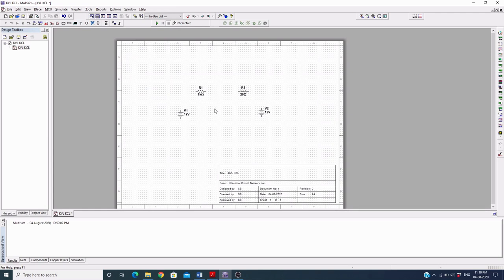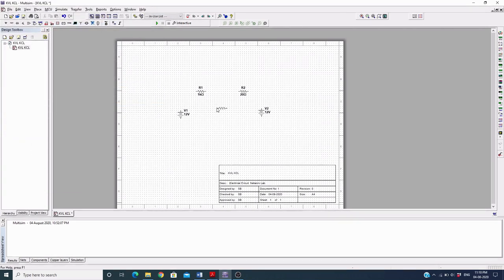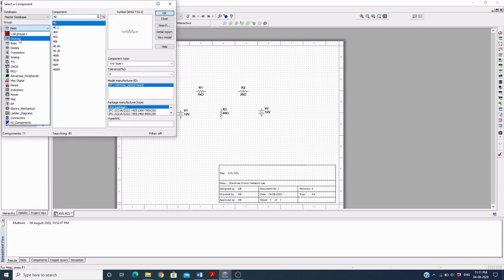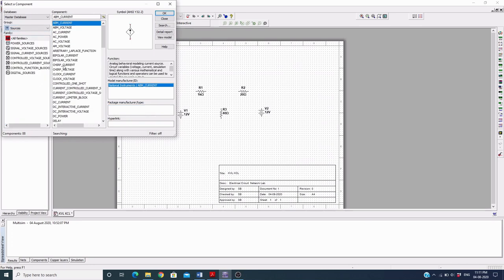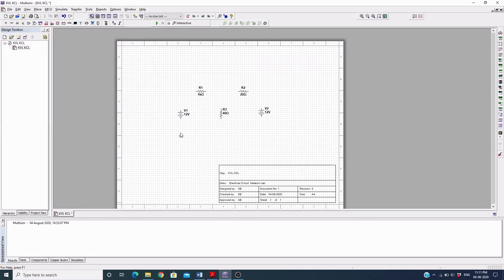This component is oriented in the horizontal direction, so right-click your mouse to adjust it. Press Ctrl+R from the keyboard to rotate it and place it here. From the Sources menu I also need the ground. Now I have placed all the components I need.